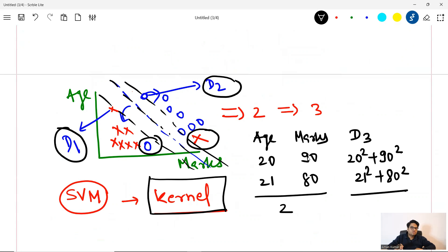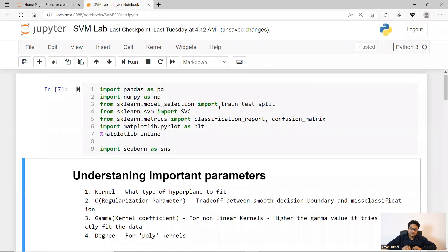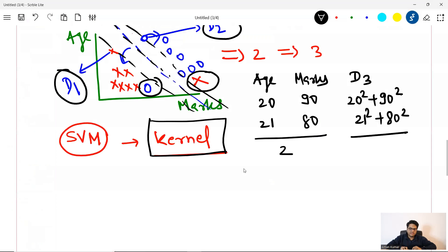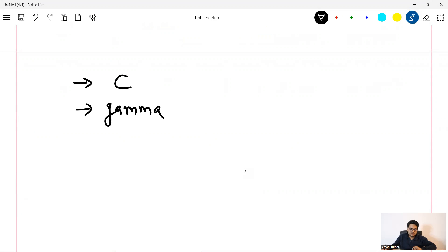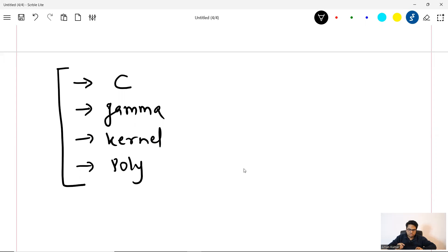Here I am doing the basic stuff, and understanding the important parameters is key. There are four important parameters in SVM. Let me write it here. One is called C. Another is called gamma. Third is called kernel. And fourth is called degree or poly. Remember these important parameters for SVM that I'm going to tune and show you.